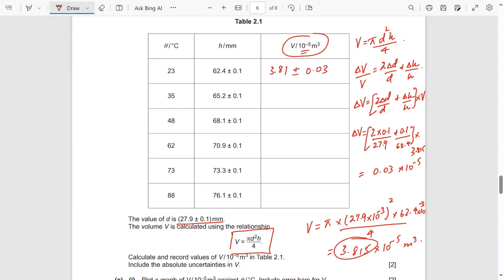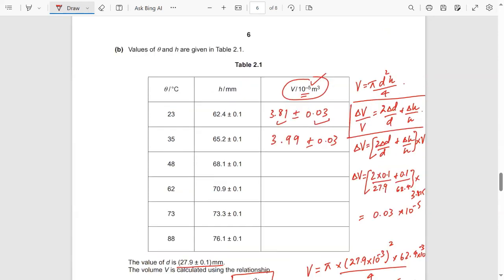Now fill in the table. After calculating, the first value comes out to approximately 3.81, rounding appropriately. You must have one significant figure for the absolute uncertainty and the same number of decimal places as the answer. The table values come out as: 3.99 ± 0.03, then 4.16, then 4.48 ± 0.04.